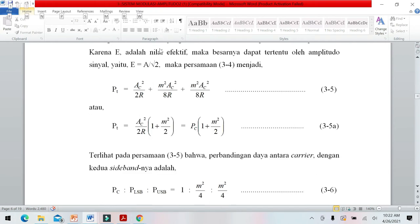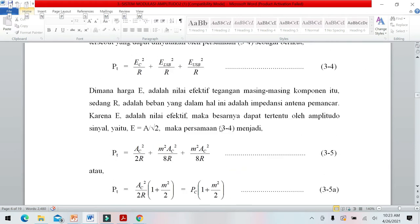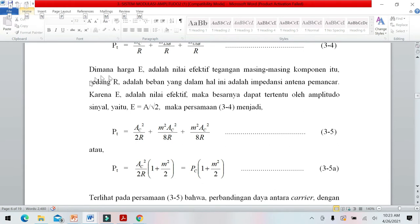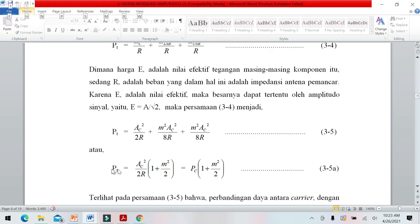Persamaan daya total menjadi: PT = AC² per 2R + M²AC² per 8R + M²AC² per 8R. Dari persamaan E = tegangan maksimum per akar 2, persamaan ini bisa diselesaikan secara matematis. Hasilnya PT = AC² per 2R dikali (1 + M² per 2).